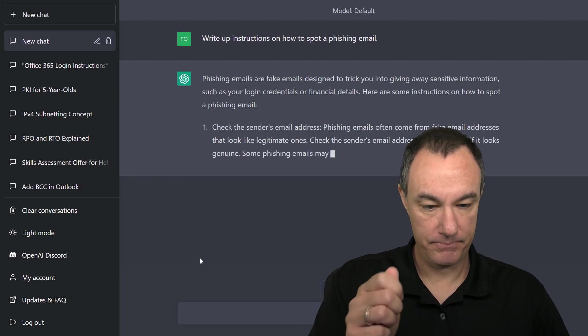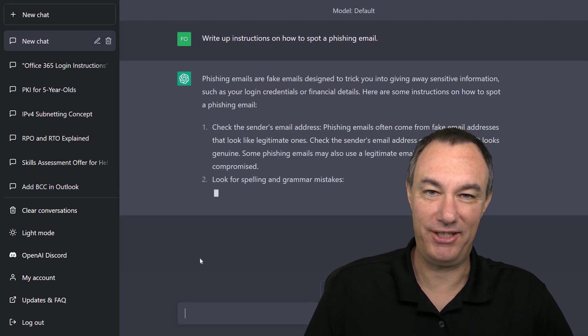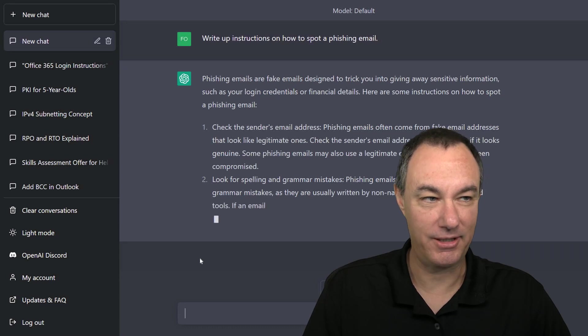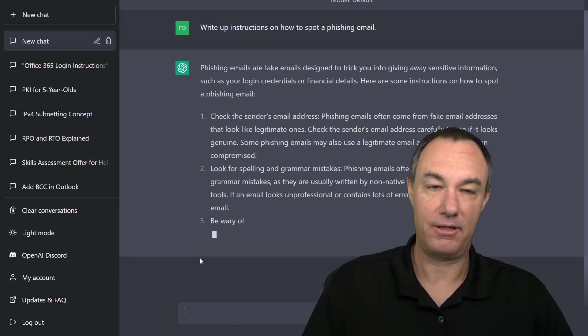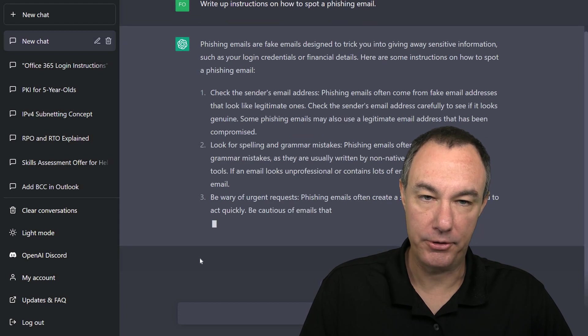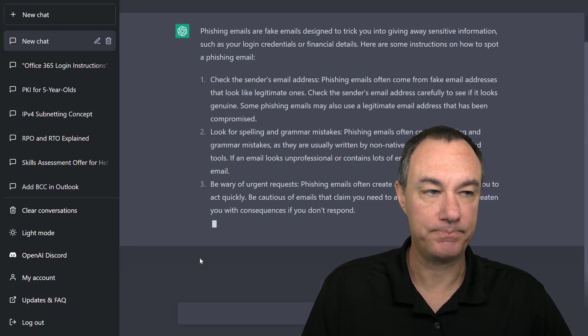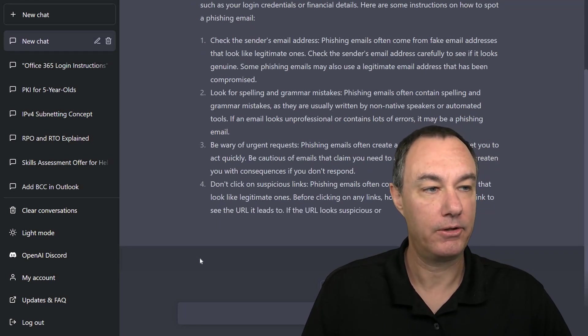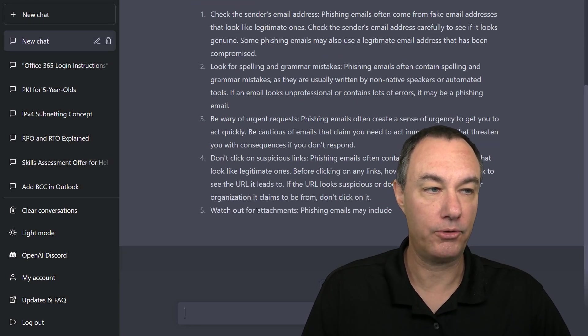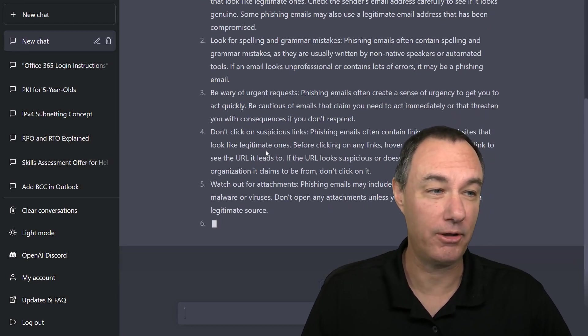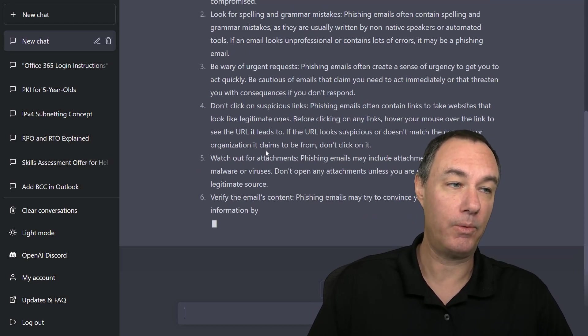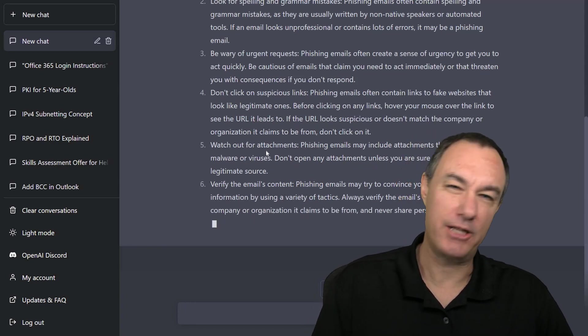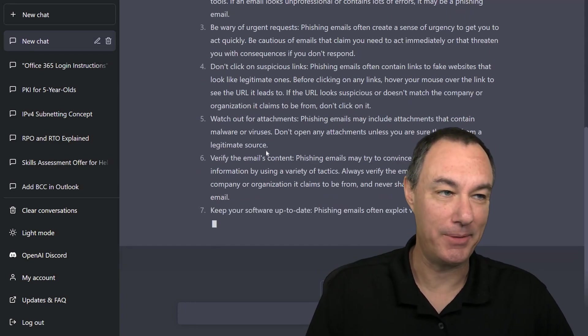So this might be something that you get in front of people before they do a more robust security awareness training. The very first thing that they see is a set of documents that is going to help them out with security concerns for the organization. So we're getting pretty good instructions. Don't click on suspicious links. It's all the stuff that I would tell people to do.